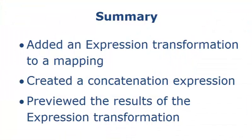That completes this demo. To summarize, we added an expression transformation to a mapping, created a concatenation expression that concatenates fields, and then previewed the results of the expression transformation.